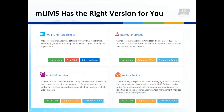Whether you are a research lab, a commercial facility, an academic core, or an entire organization, MLIM's has the right version for you with the tools you need to manage your unique animal colony. MLIM supports multiple species.